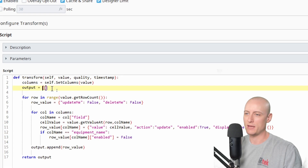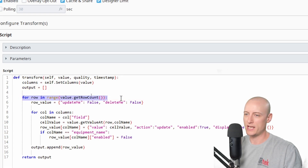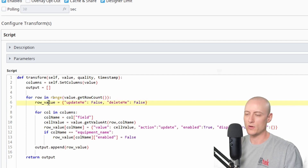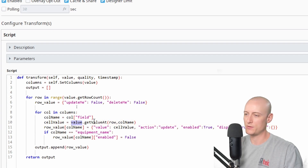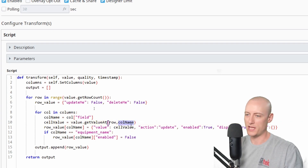Then I have a variable called output, which is just an empty array, and I loop through all of the rows in my data. I create a variable called row value equal to this object, and I loop through all of my columns creating a variable for the column name and the value — using the incoming named query value, the get value at function, the row index, and the column name.